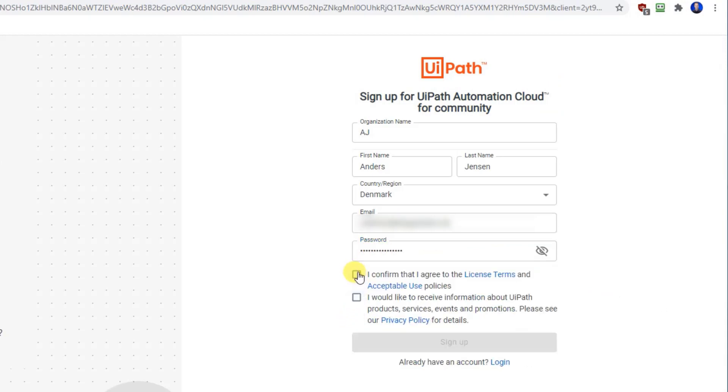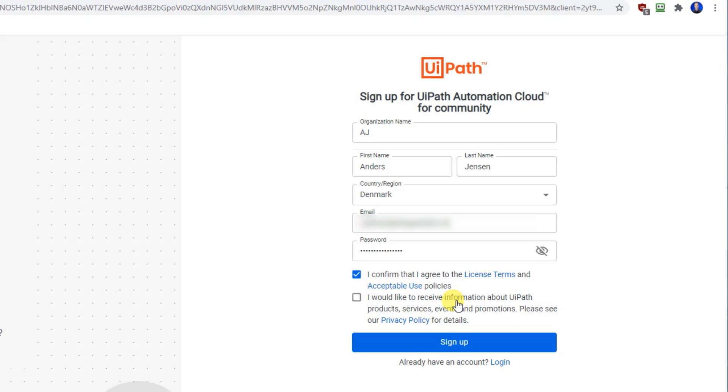I'll confirm that I agree to the license terms. Then you can specify to receive information by email. They'll send you a lot of useful information and teaching. However, they will send you one to three emails every day. Now you're warned. I just click sign up.